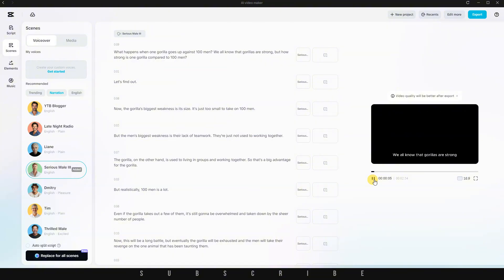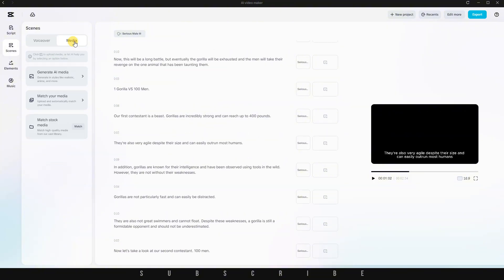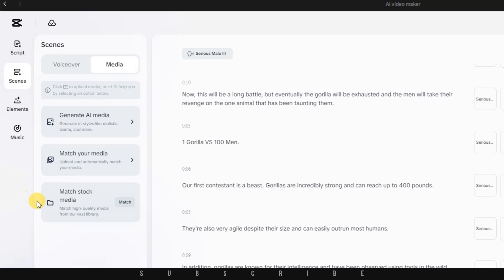Now that the full voiceover is ready, the next step is to click on Media. You'll see three different options here. Generative AI Media, Match Your Media, and Match Stock Media.